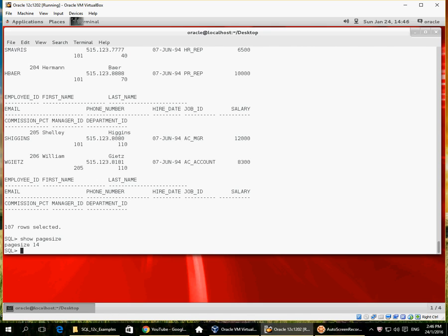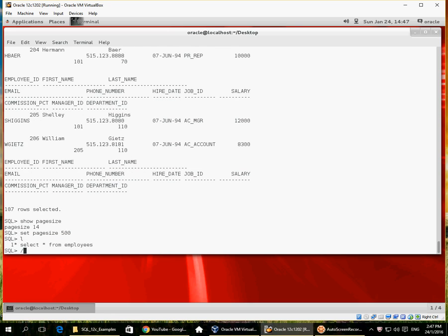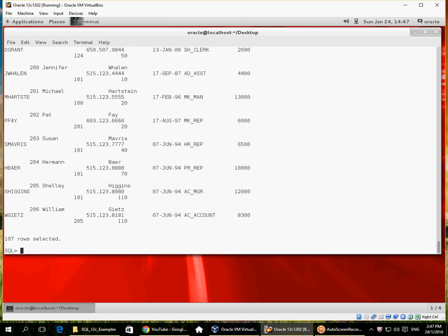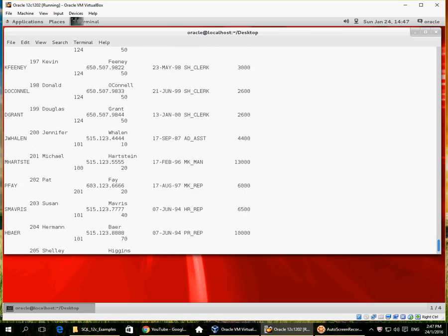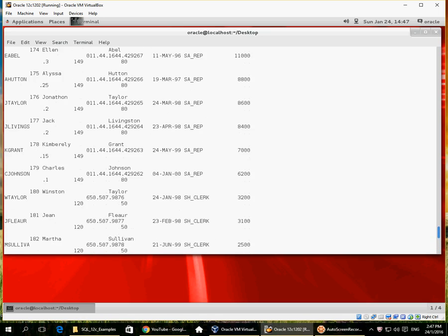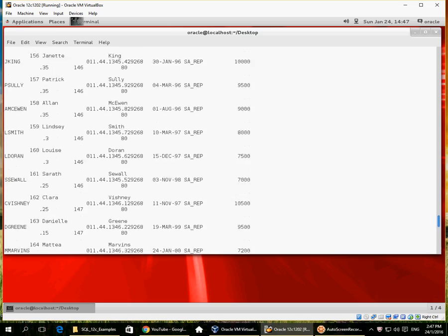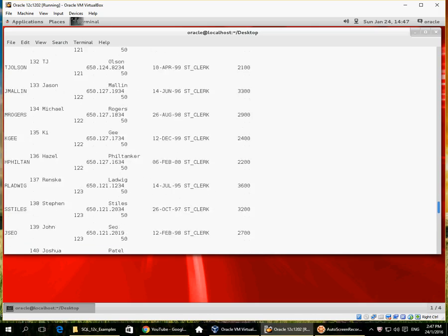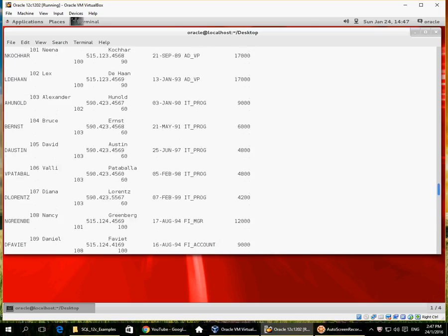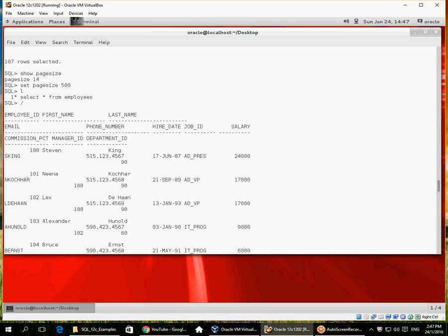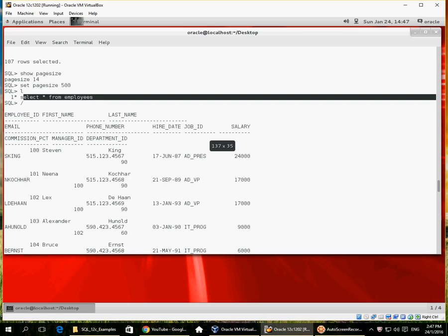So if I want to run a query and see more than a couple of rows, I need a larger page size. Let me set the page size to 500. I run exactly the same query again and now I can see that the rows are displayed without the column headings reappearing — all 107 rows are displayed and the column headings appear only once.